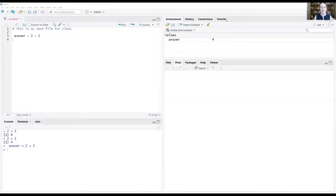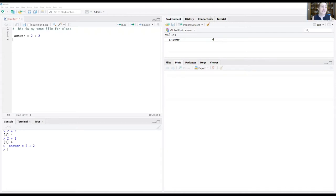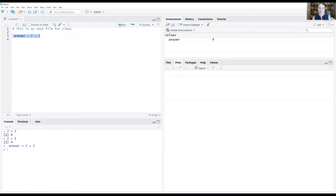All right, so we've opened RStudio. We know what information those windows are giving us. We have created an R script. We know how to run a line of code in our R script.